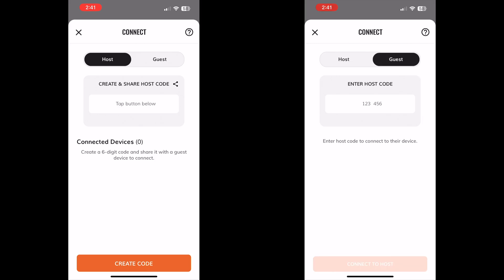If you're the host device, you'll tap this button to create a six-digit code to share with unlimited guest devices.